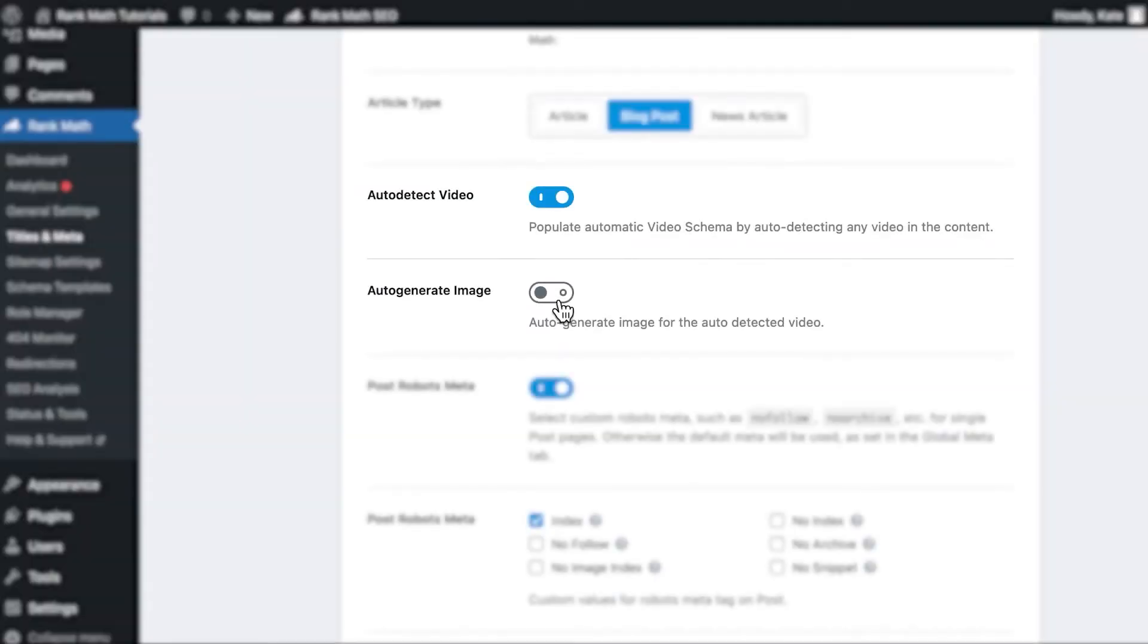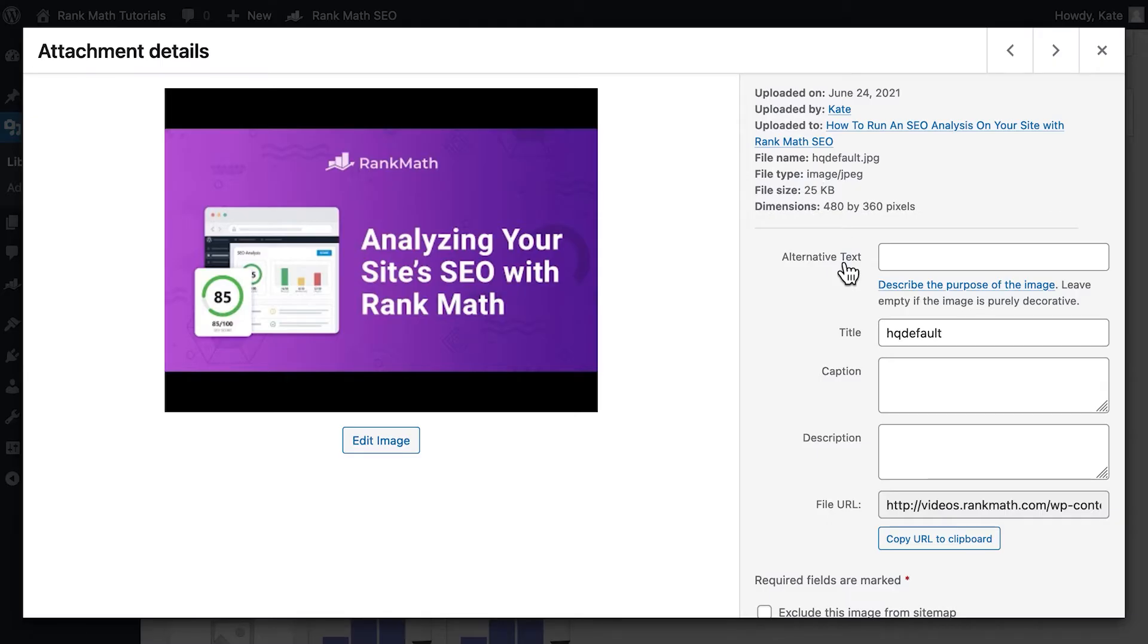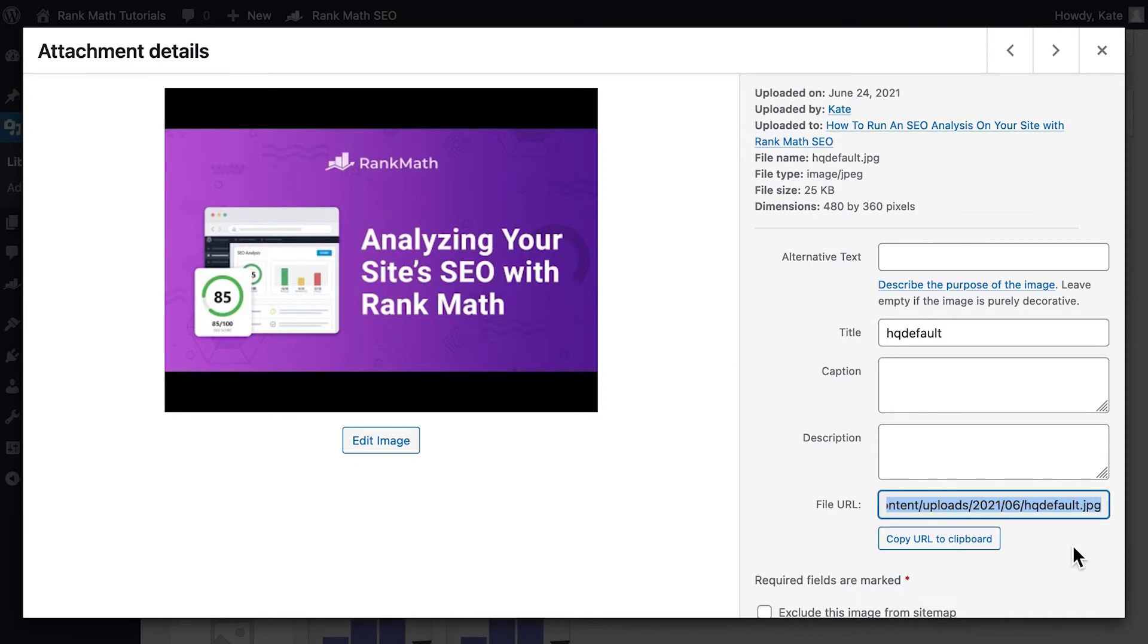Once that's active, the option auto-generate image will appear. This automatically saves the video's featured image or thumbnail on your server and uses it in the video schema.